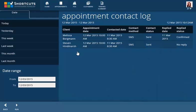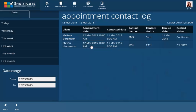Select a date range from the panel on the left and the SMS confirmations that have been sent on that day will be shown. The Contact Log shows the appointment date and time, contact date and time, as well as whether the client has replied and when.